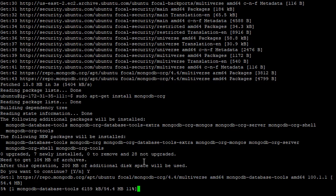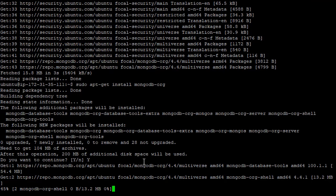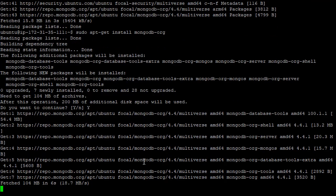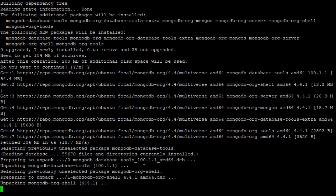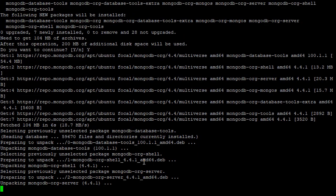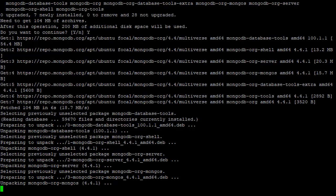Now it's reaching out over the internet to mongodb.org, downloading the installation files, installing MongoDB. And we'll give this just a minute to run.